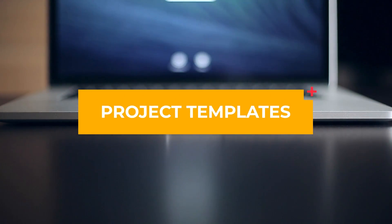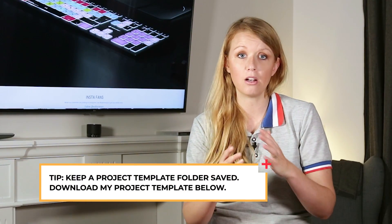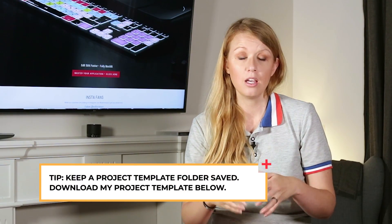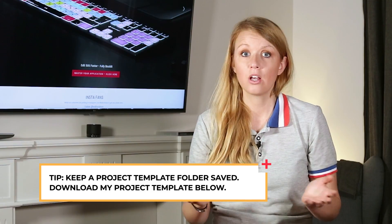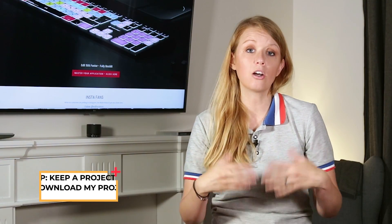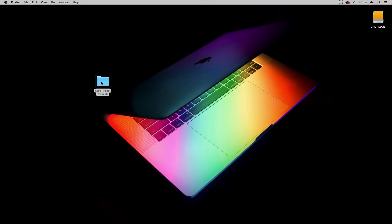First up is your folder organization. I like to keep a project template folder saved on my desktop at all times as well as on my external drives so that way I can copy and use them as a starting point for all of my projects.